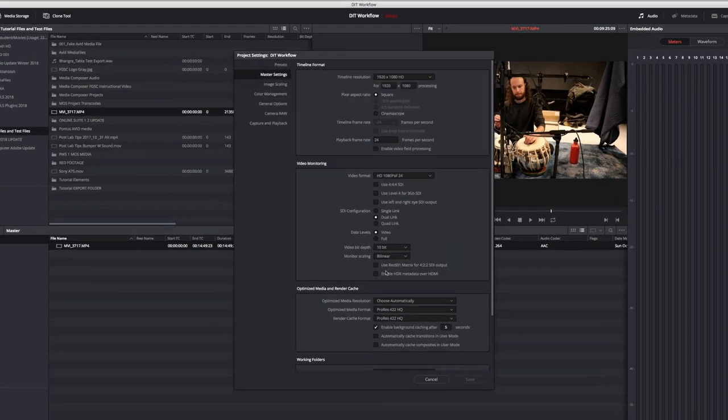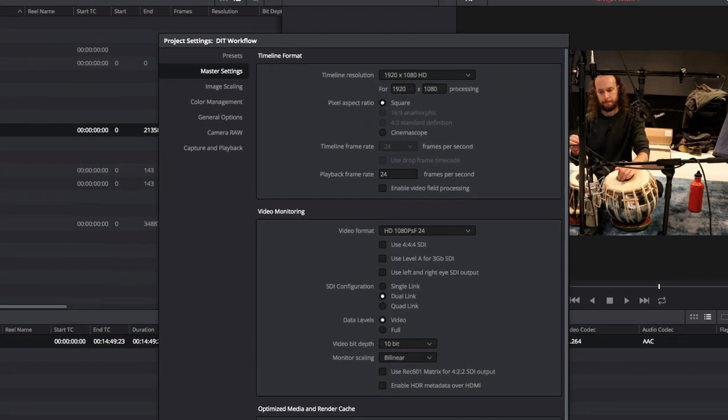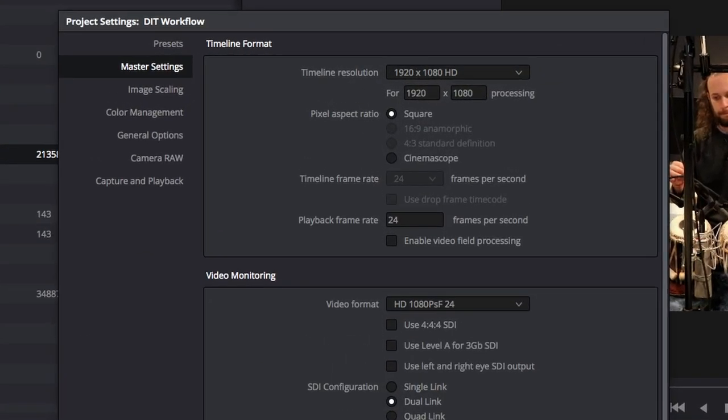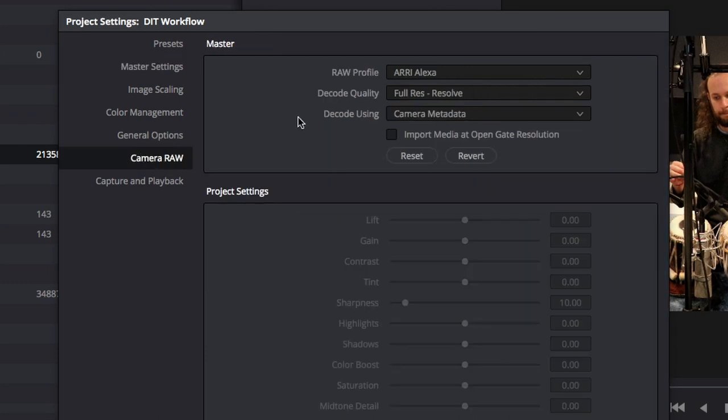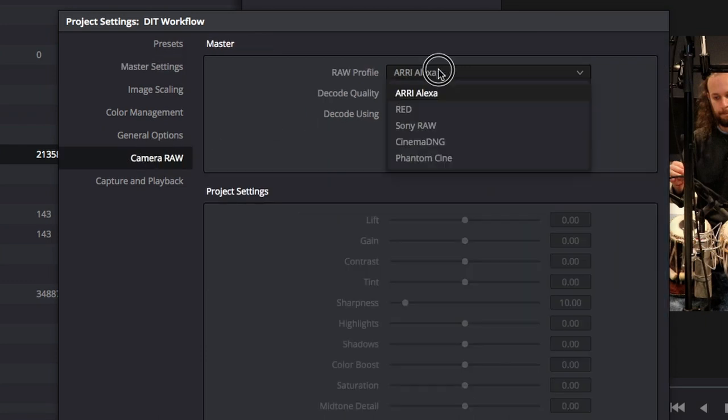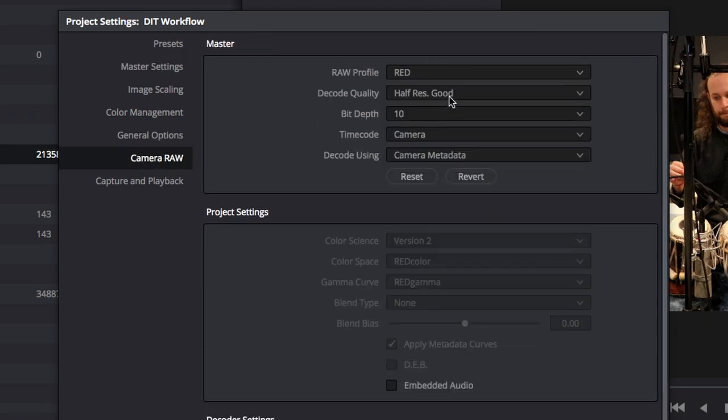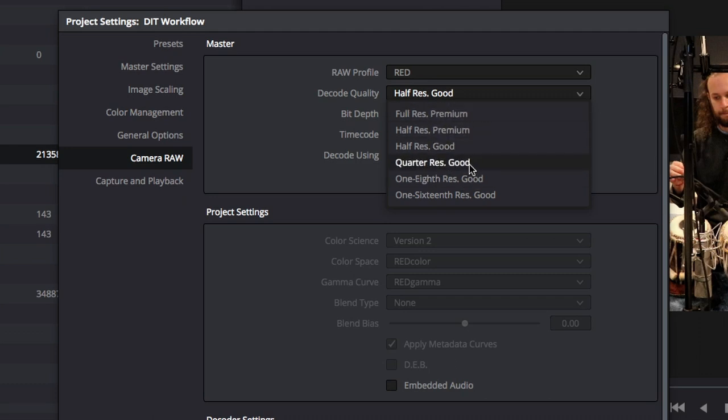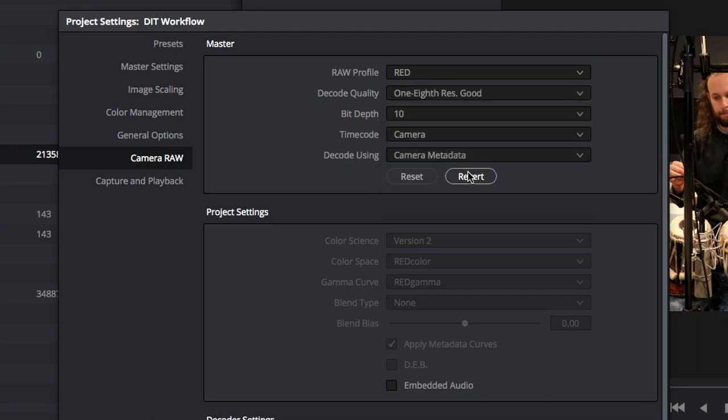If you go to Camera Raw, here you can set some parameters such as choosing the RED camera, and then choosing the decode quality. Better will give you better quality but worse playback.